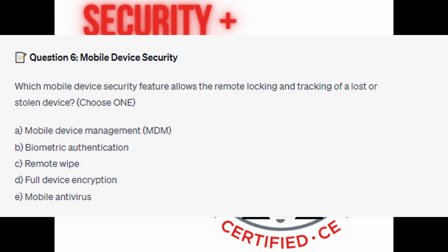Is it A. Mobile Device Management, or MDM? Is it B. Biometric Authentication? Is it C. Remote Wipe? Is it D. Full Device Encryption? Or is it E. Mobile Antivirus?